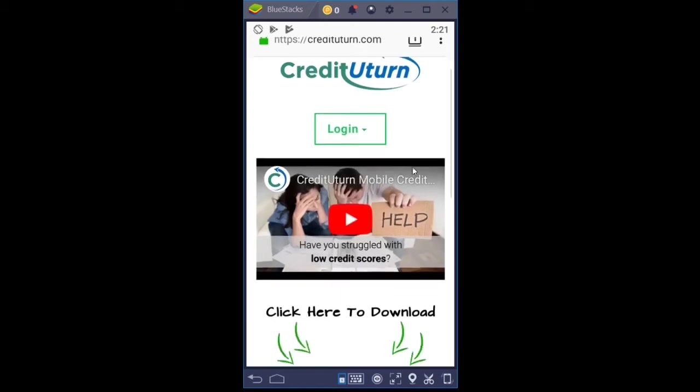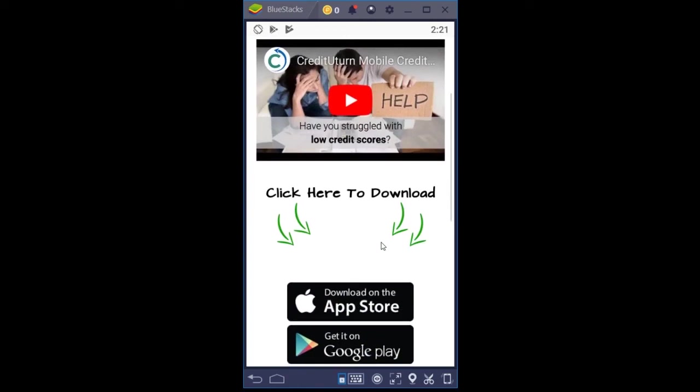Okay, so you can also download this on the App Store or on Google Play, depending on what type of mobile device you're using.